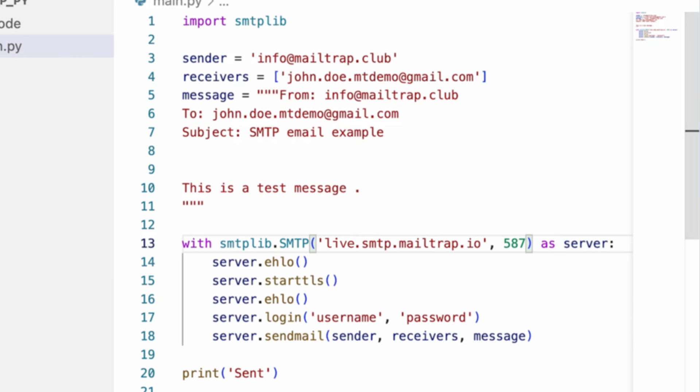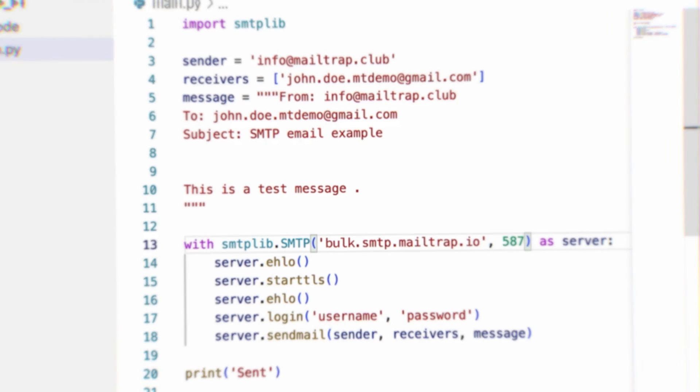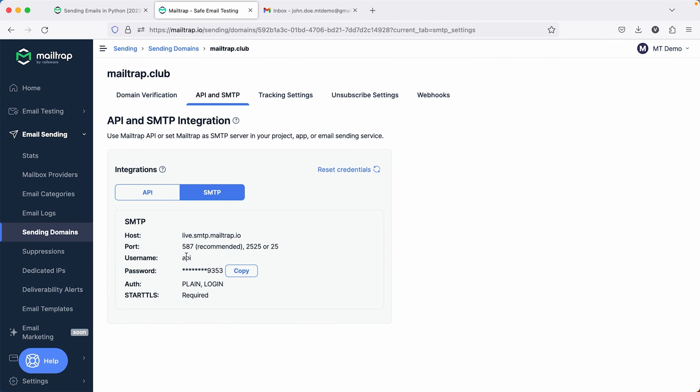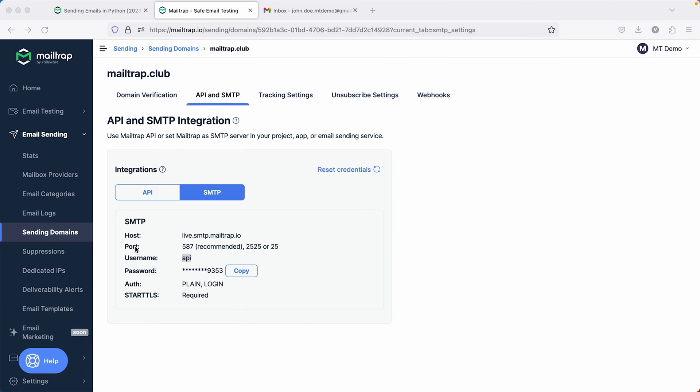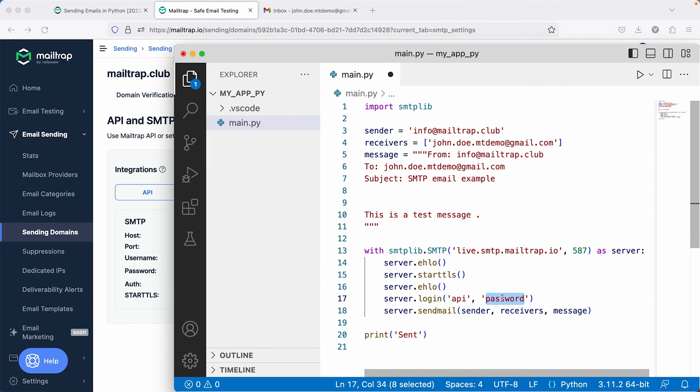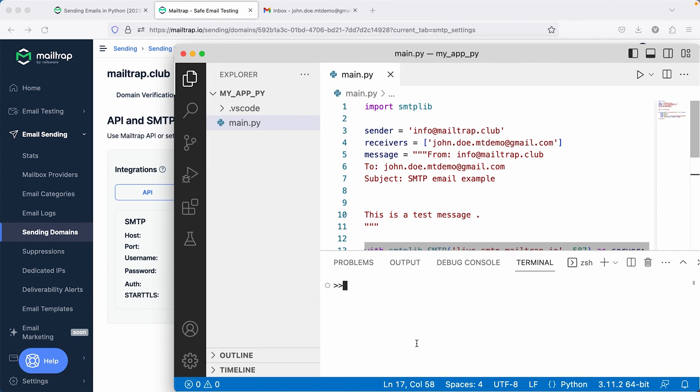More specifically, bulk.smtp.mailtrap.io from Mailtrap's bulk email service. With the server covered, what's left to define are the username and password retrieved from the same Sending Domains page. Once that's done,